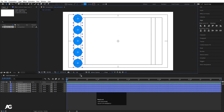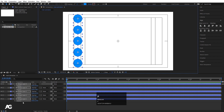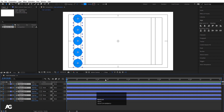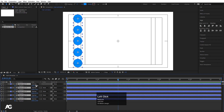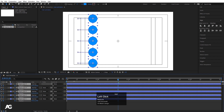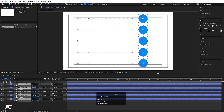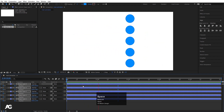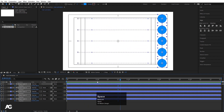Now I'll press P for the position property and create a keyframe. You can move the object from the canvas or from the timeline. I'll go to around 1 second 20 frames and move the shape. If I hit play, we get this kind of animation.